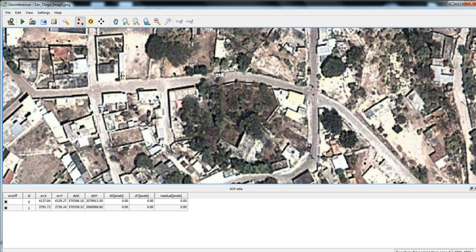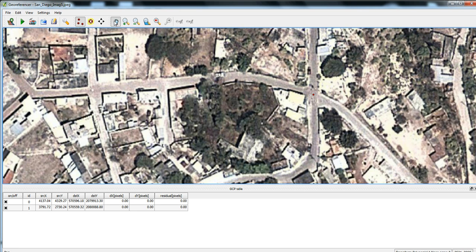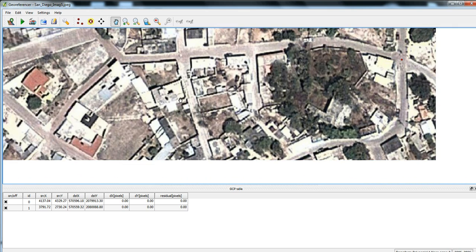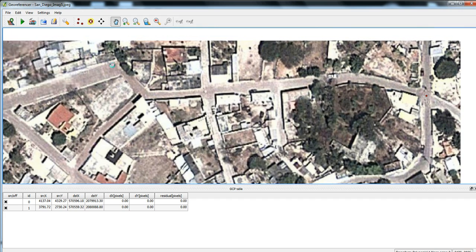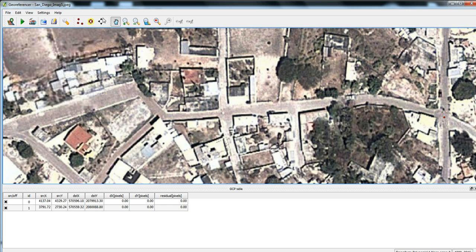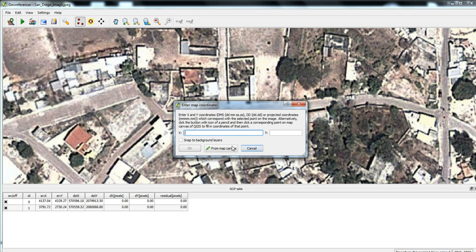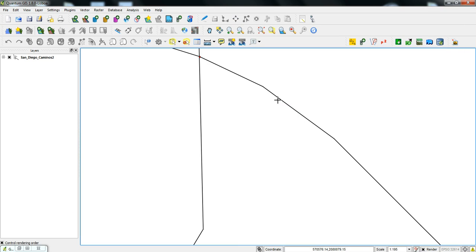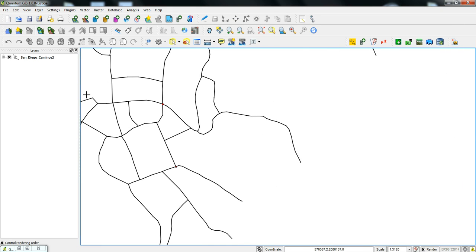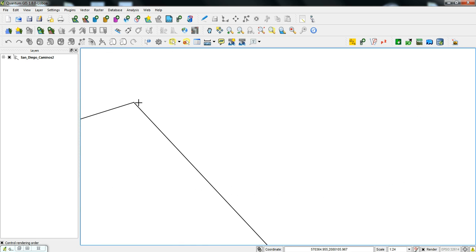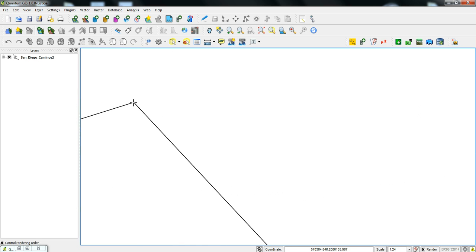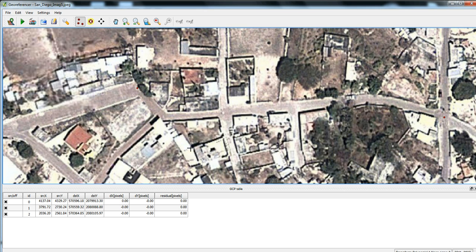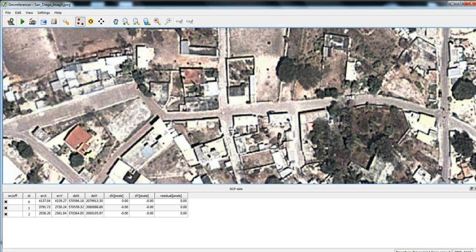So then we'll pull in a couple more, just one more. Click this part here and go back to the map, zoom in on that corner there, and then press OK. And that one's pulled in too.